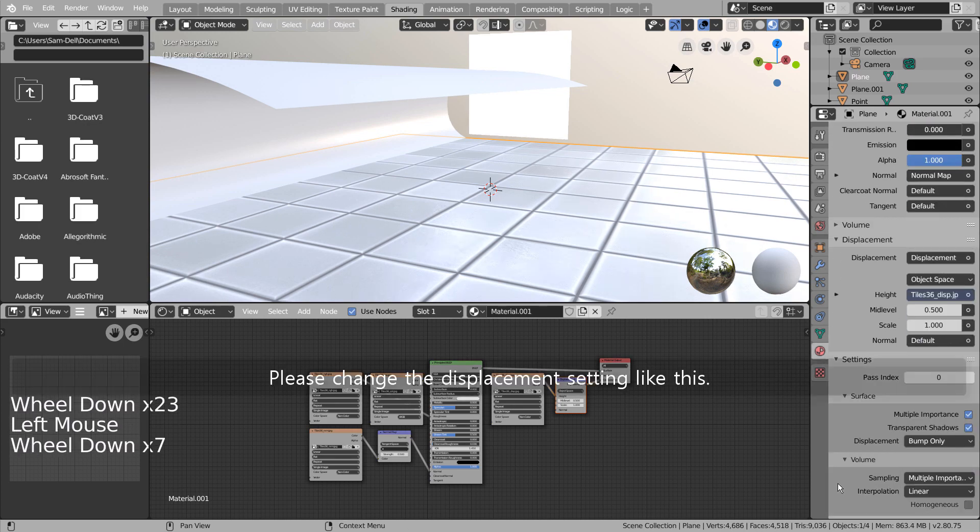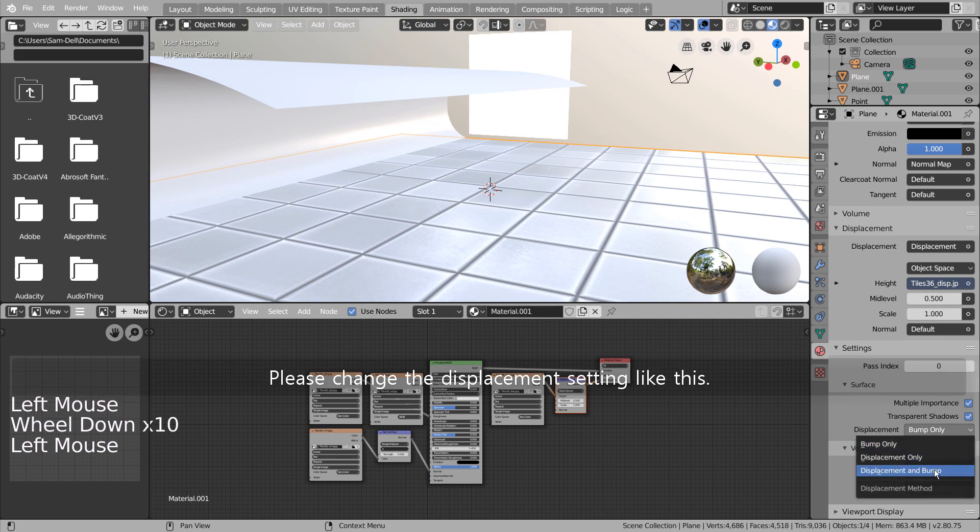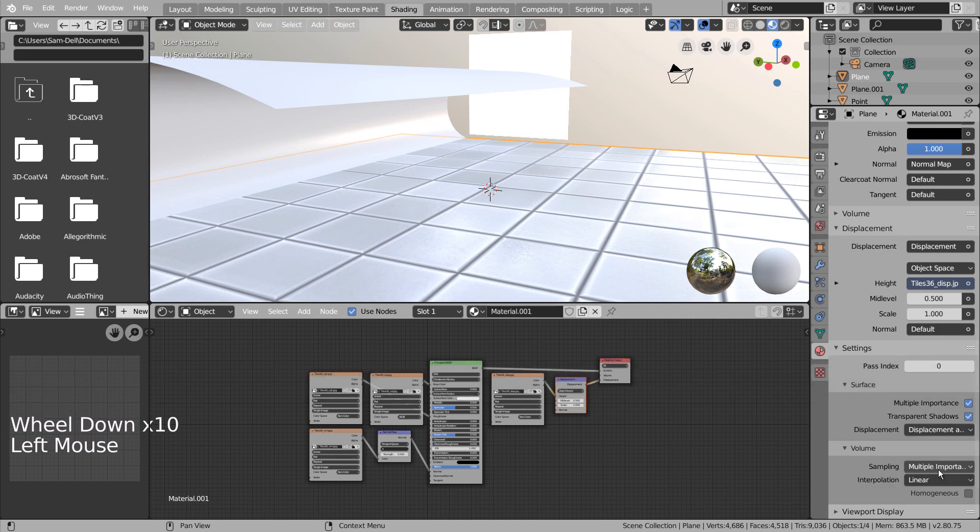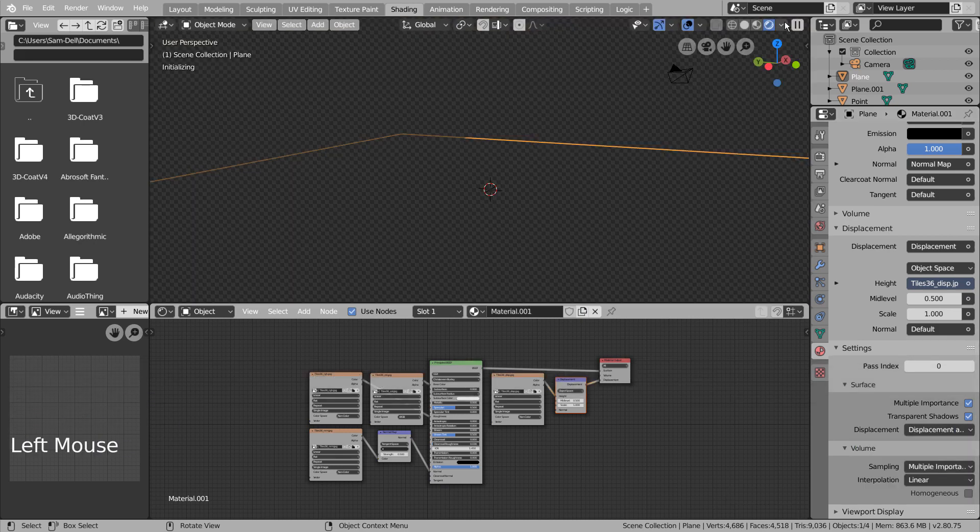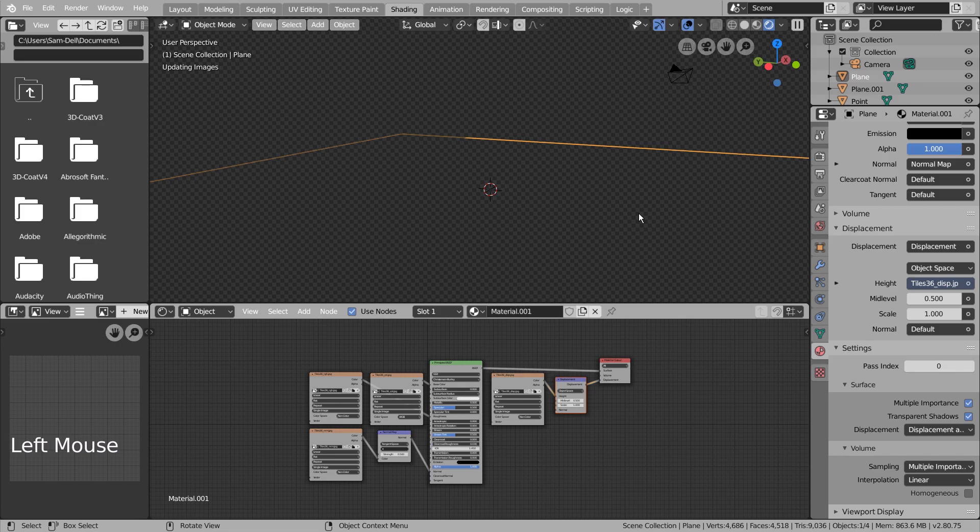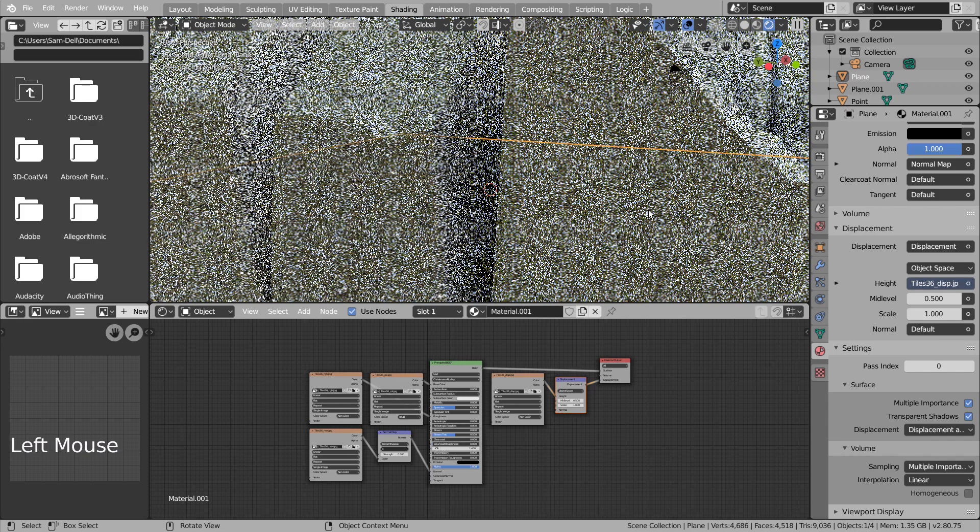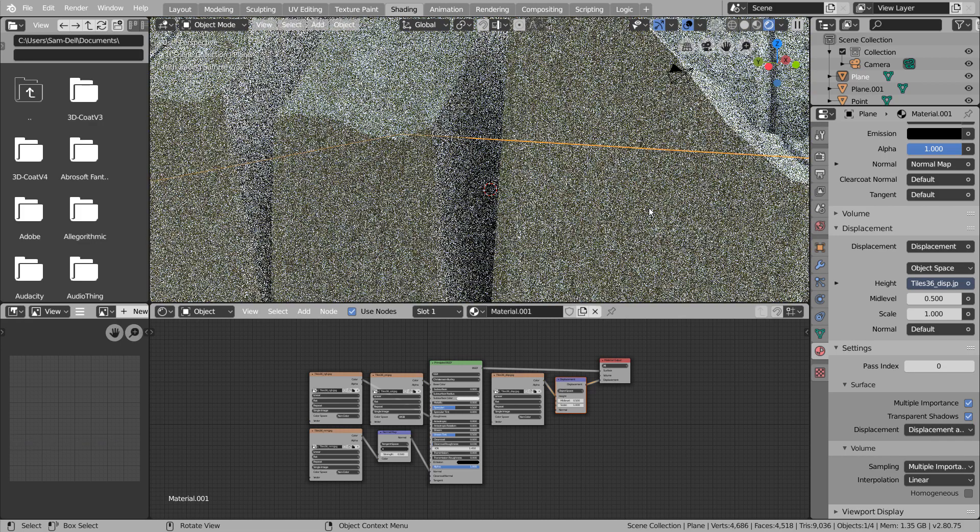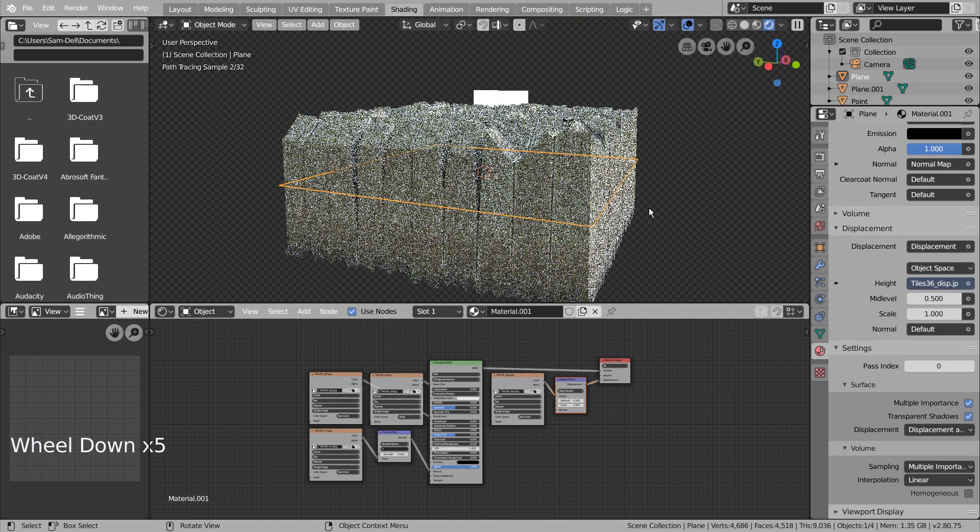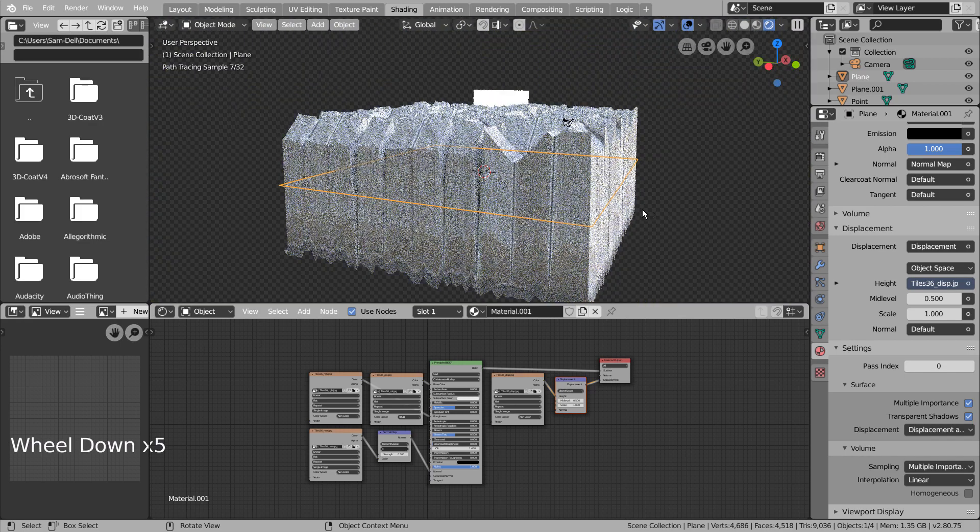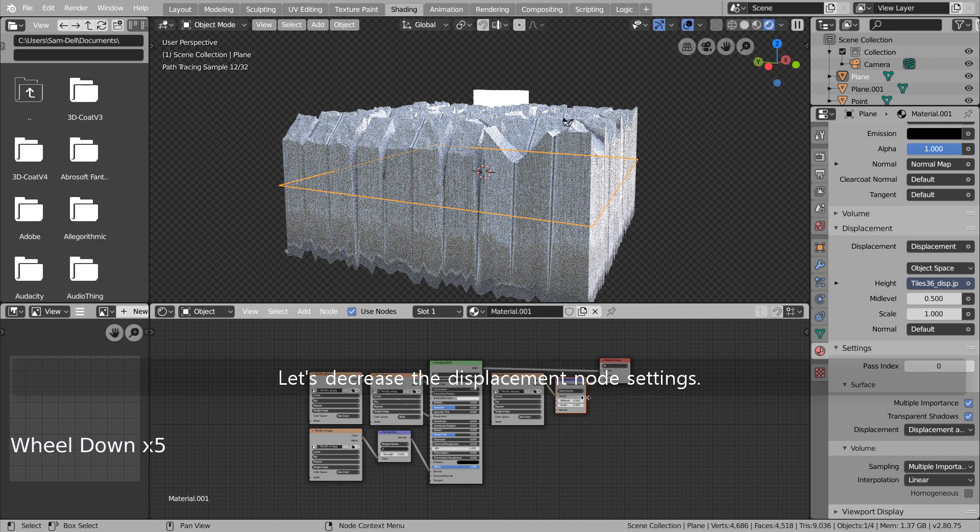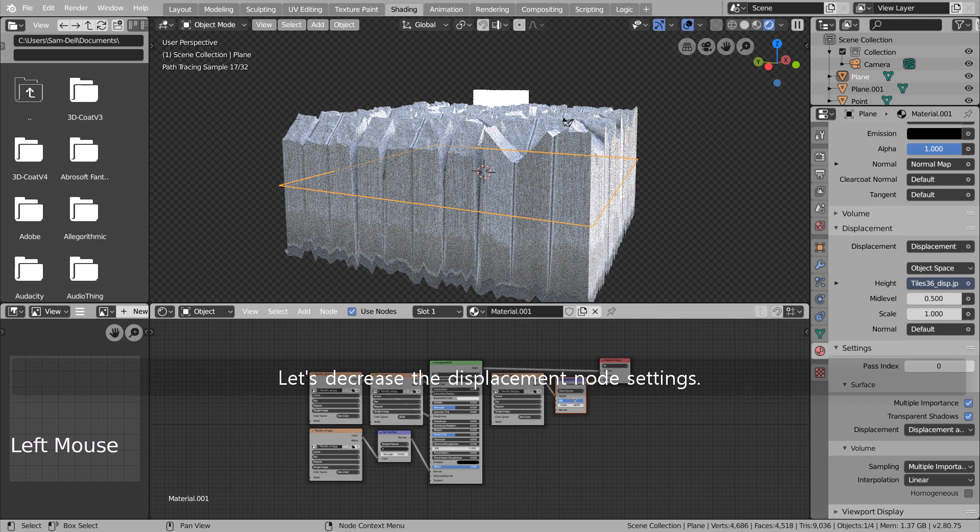Please change the displacement setting like this. Let's decrease the displacement node settings.